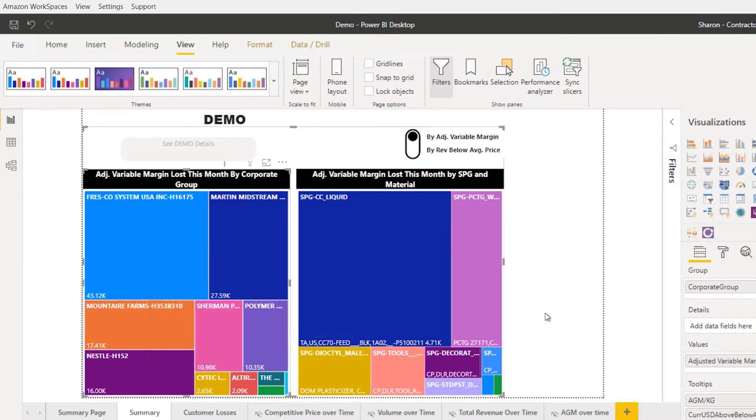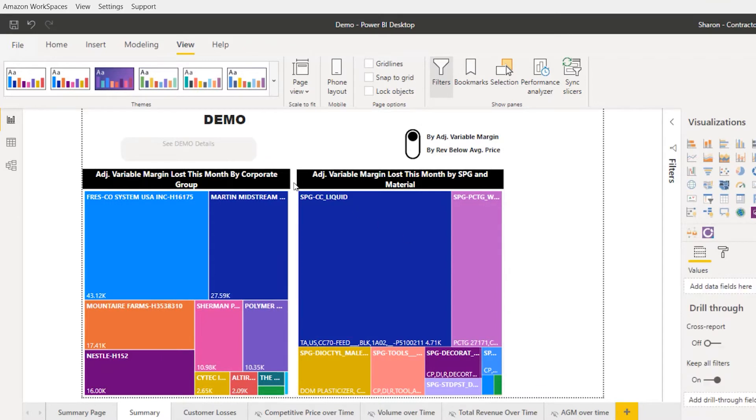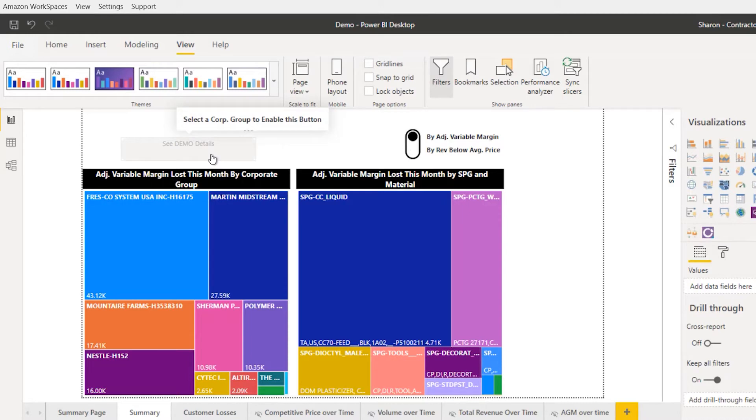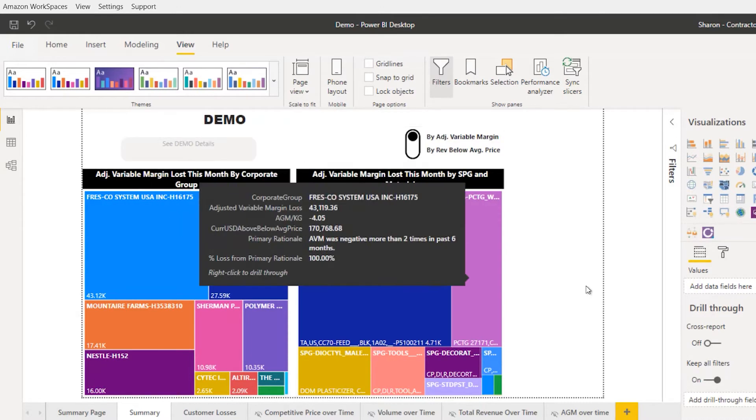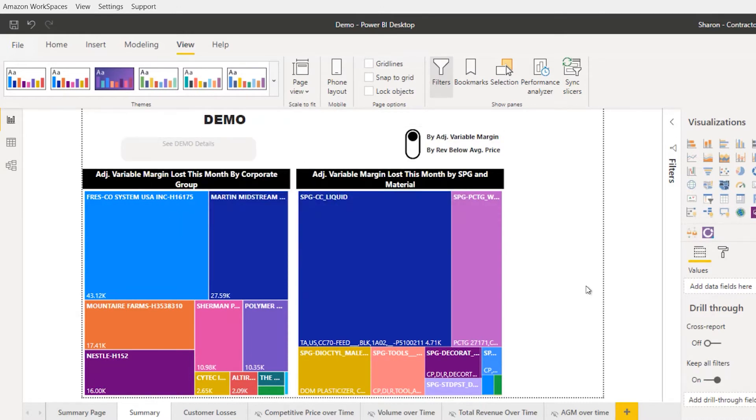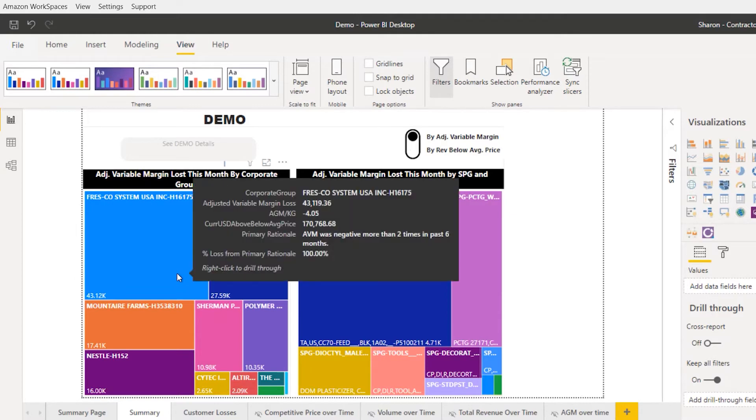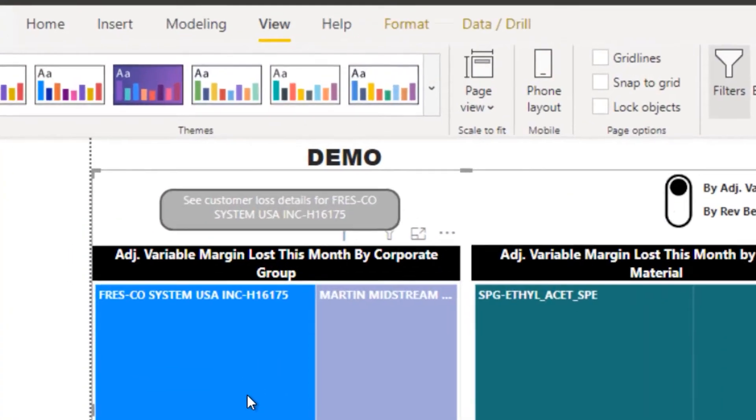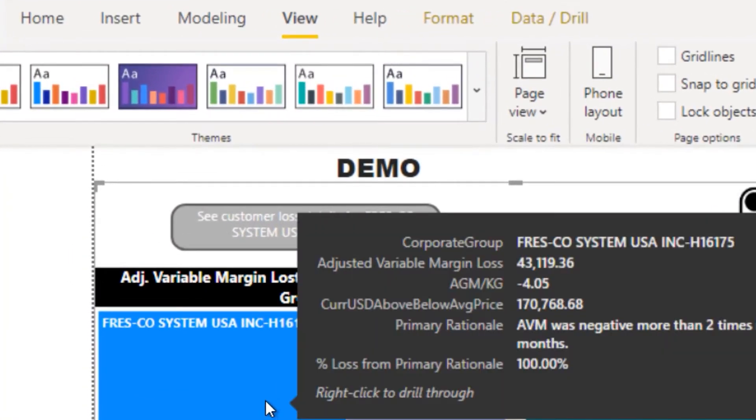Let me show you how this works. I have a button up here that you see is grayed out, and that's because I haven't selected a drill-through target in my referencing visualization. So when I click that, you'll see my button lights up.